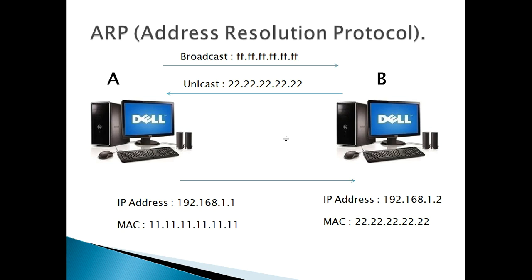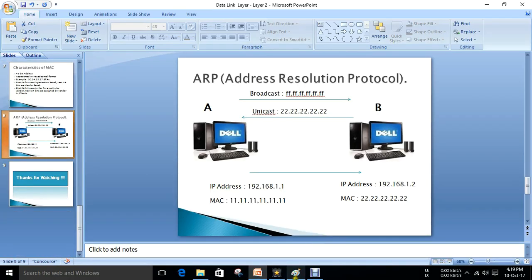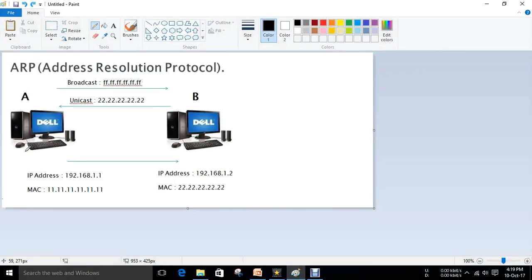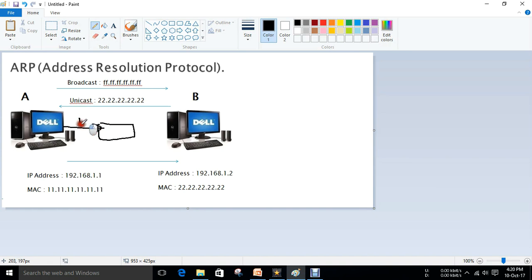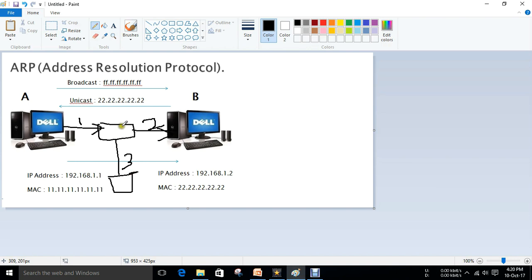To understand how MAC addresses are used, consider a switch with connected devices. There is a switch with port 1 connected to host A, port 2 connected to host B, port 3 and port 4 also connected to devices.